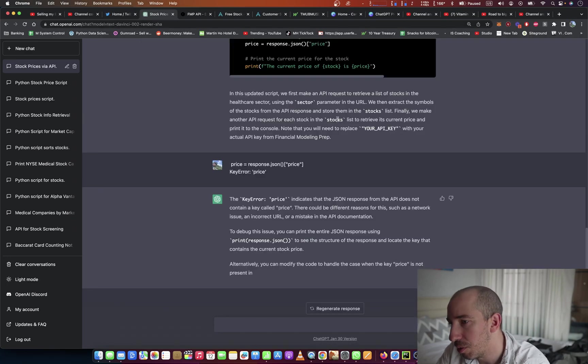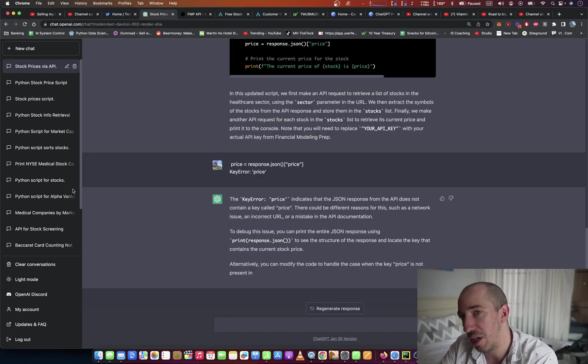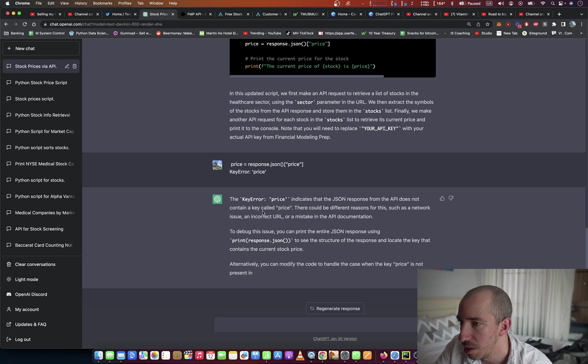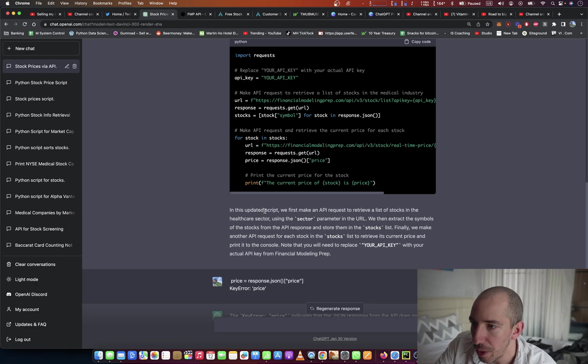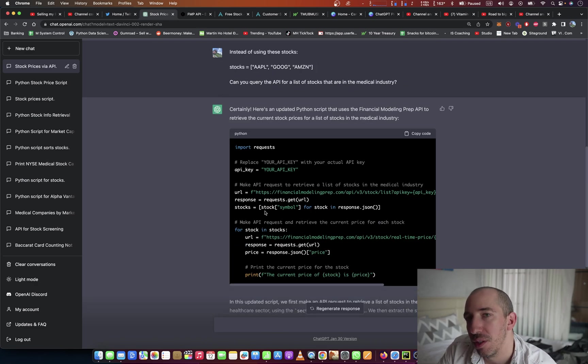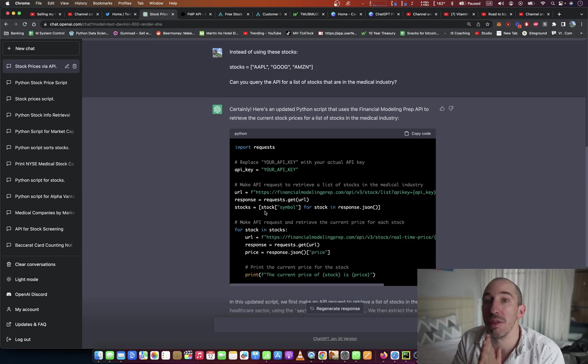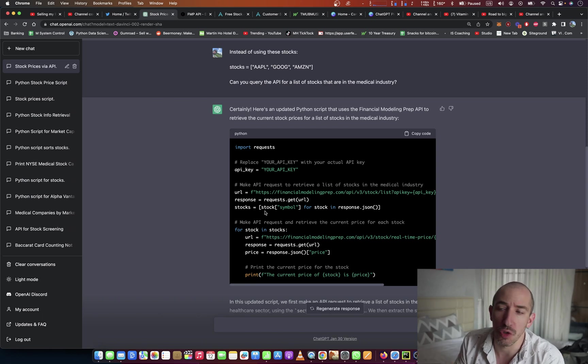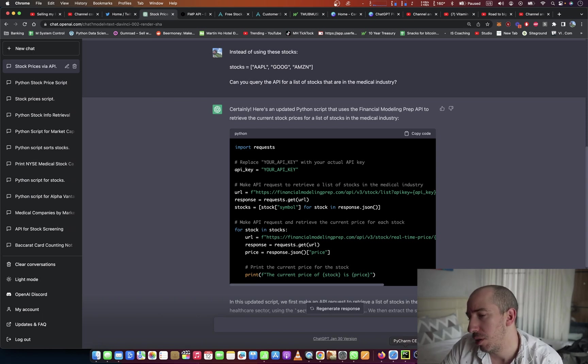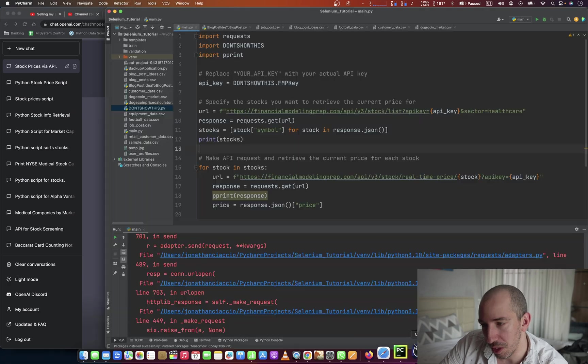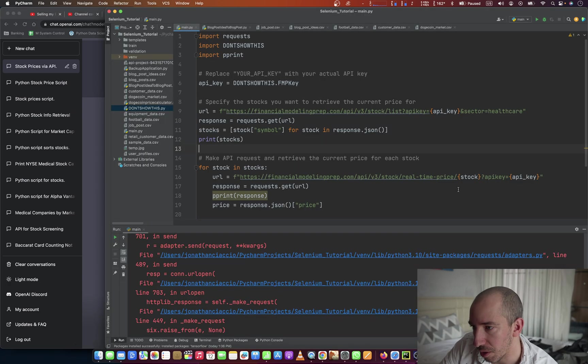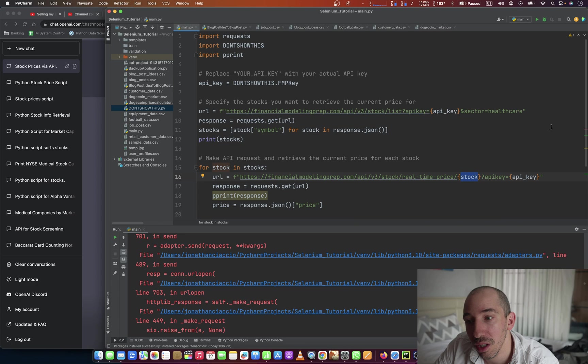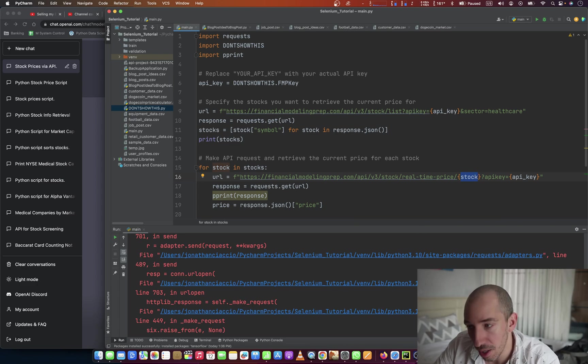Alright guys, welcome to part 2 of building our own stock screener using ChatGPT. Rather than bore you to death with the debugging and the trial and error, basically what I did to figure this out is I replaced this with a known stock that I know yields a return, and it worked.